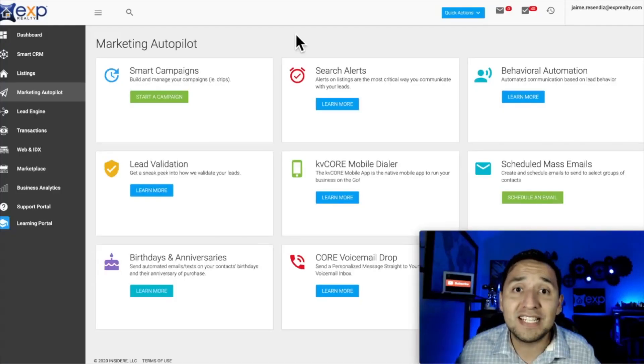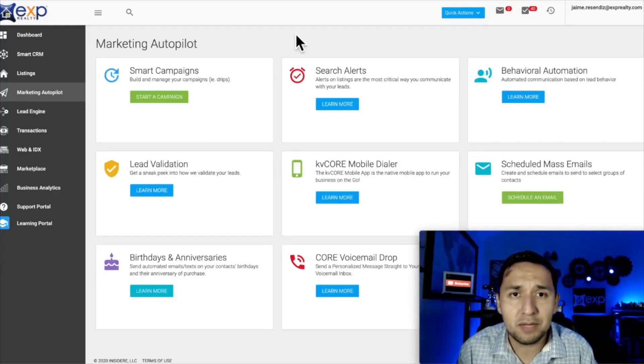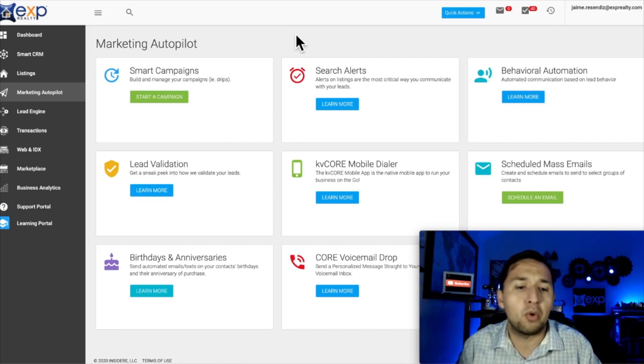So it's with this mindset that we go over to KV Core, which is one of the most powerful real estate CRMs out there. Let's get started — let's do some email marketing here on KV Core.